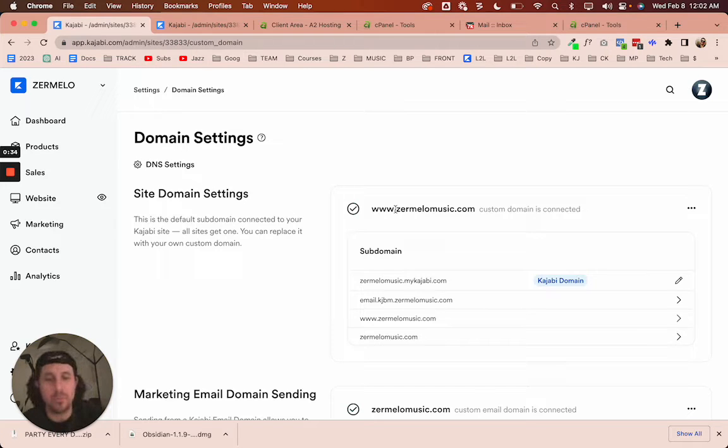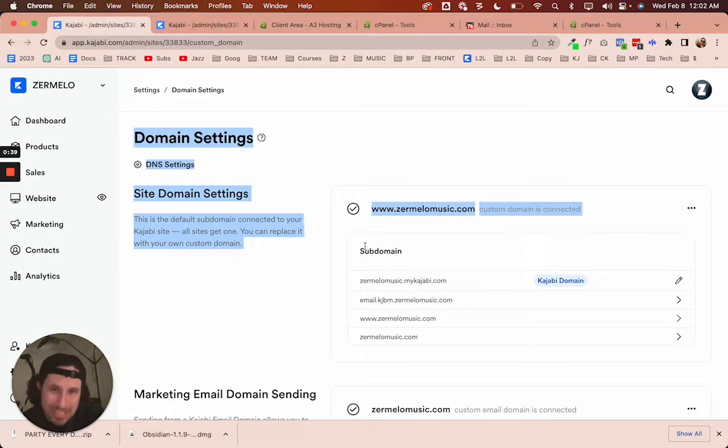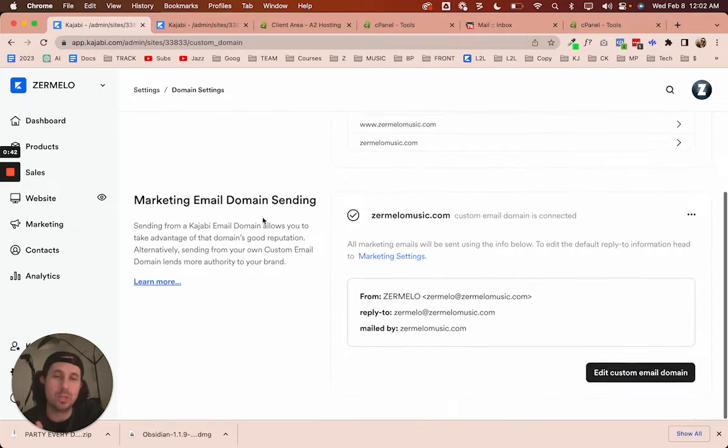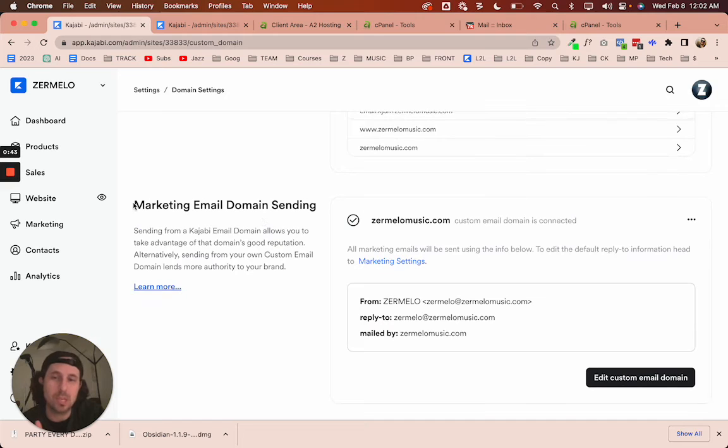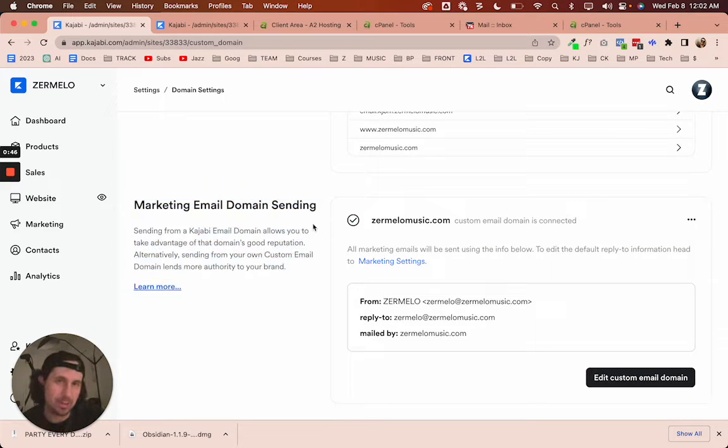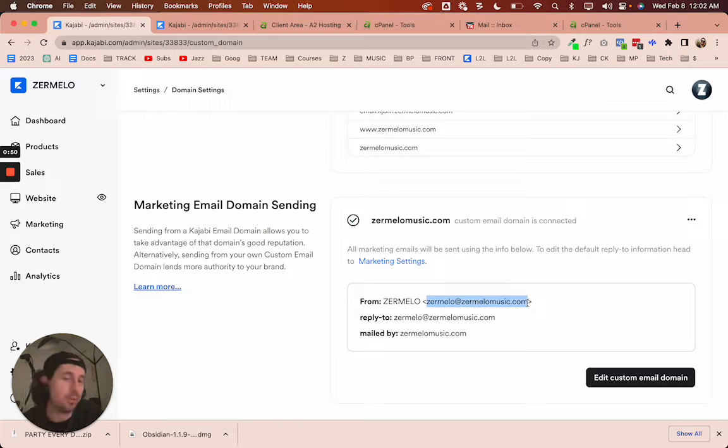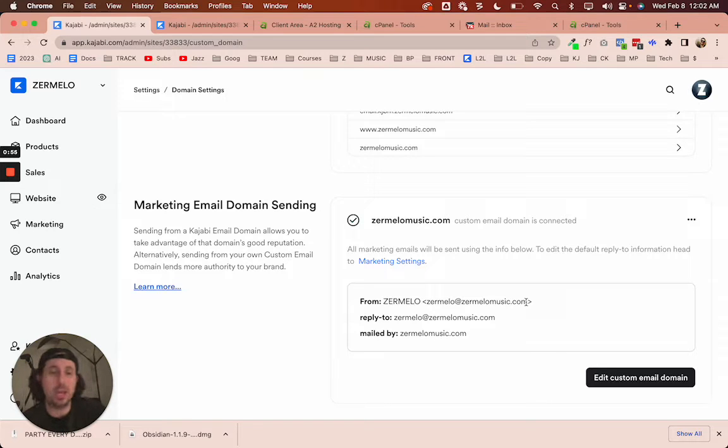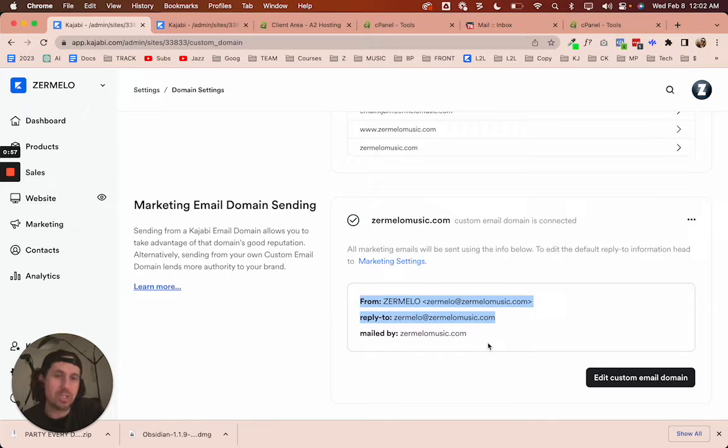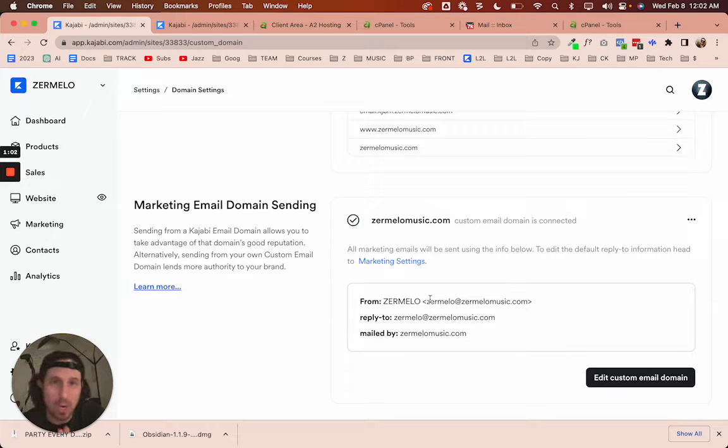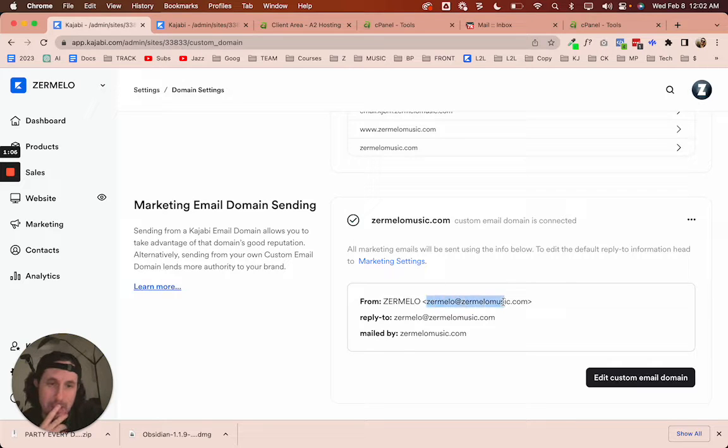So when I'm in Kajabi, I've obviously set up my domain, but then another thing that you can do in Kajabi is set up your marketing email domain sending. So that means when you reach out to customers or contacts that you have for marketing, then you can set this up so that you're sending from your custom email. This video assumes that you have already done that.